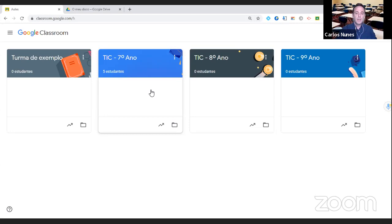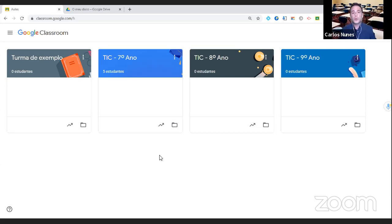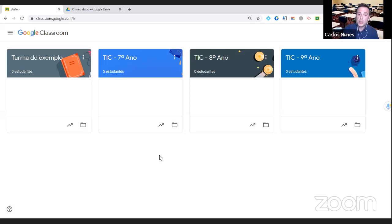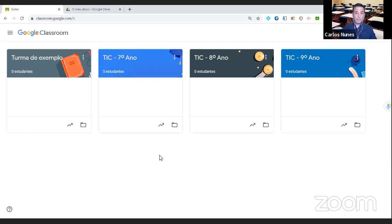Haverá uma diferença entre vocês entrarem no Classroom com a conta de e-mail pessoal e com a conta da escola — ambas funcionam, mas são independentes. Recomendo: se a vossa escola tem G Suite e educação, usem essa conta para criar as vossas turmas. Se existirem contas do G Suite para os alunos, perfeito. Se não existirem, os alunos podem usar uma conta Gmail pessoal para entrarem nas vossas turmas. Mas funciona muito melhor se todos os alunos tiverem contas do G Suite.